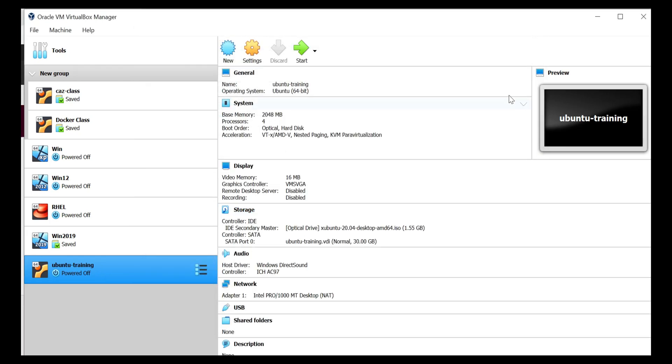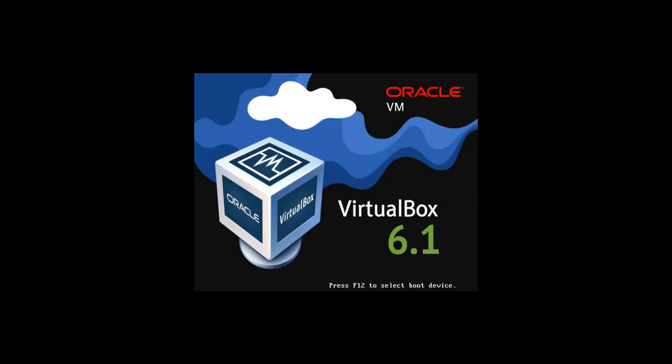Now I'm ready to click on start and start my virtual machine. So now you can see my virtual machine is starting up for Ubuntu. In few seconds it will initiate the booting.